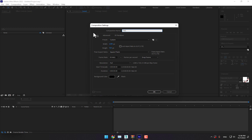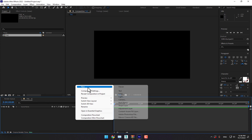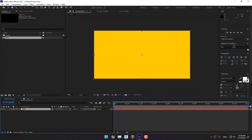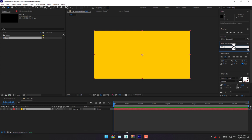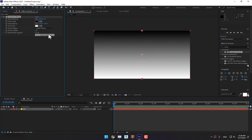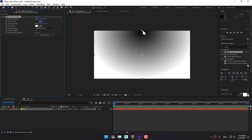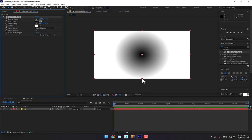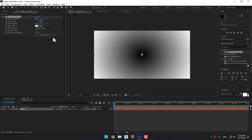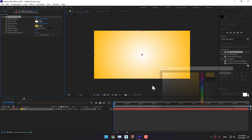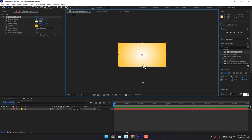First, create a new composition — right here name it TVC, press Enter. Then create a new background solid, name it background, and press OK. To make a two-color gradient ramp, drop the gradient ramp effect and change it to radial, then move the center point and the black color.